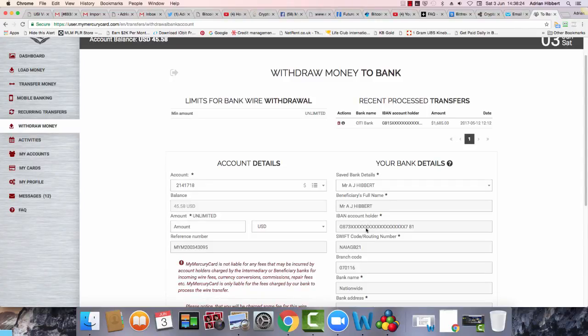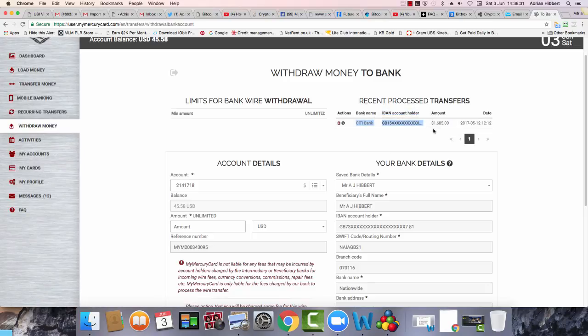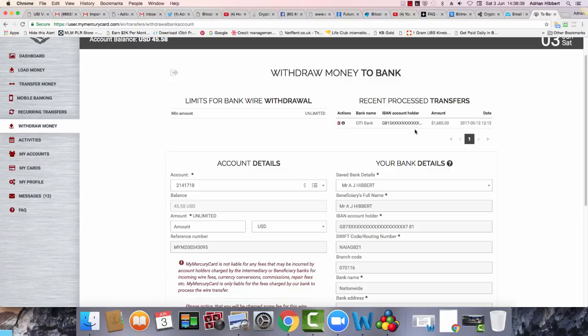I'm just doing a quick screen share of my Mercury card back office. I originally did a withdrawal to my Citibank account for $1,685 on the 12th of May. For some reason, my Mercury card is not accepting my Citibank proof of bank statement.